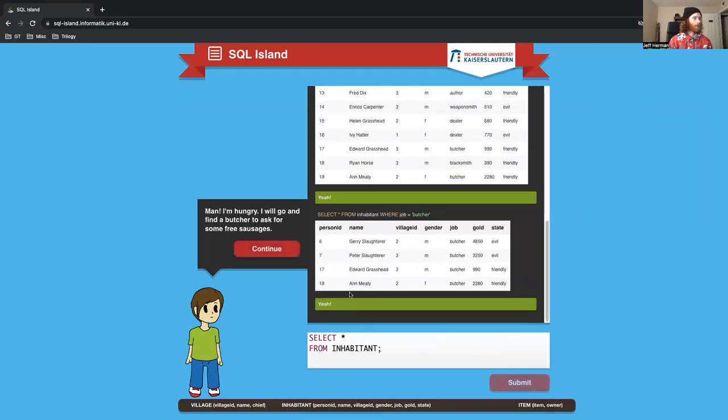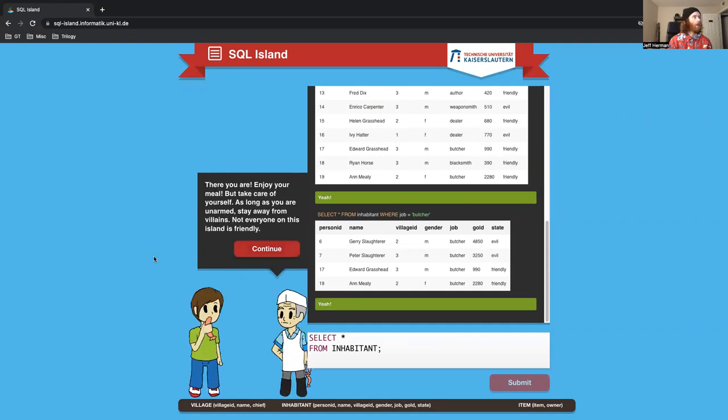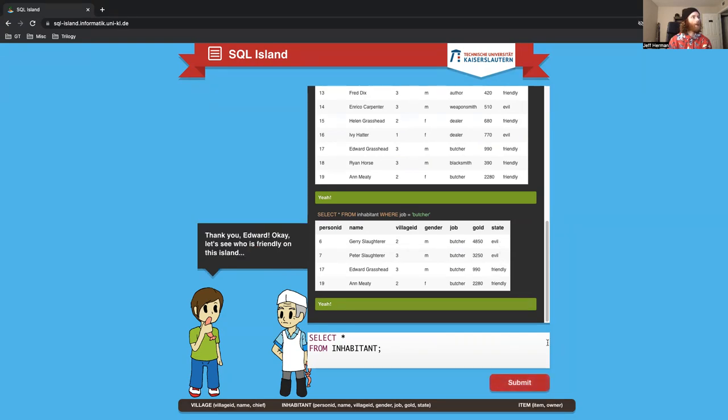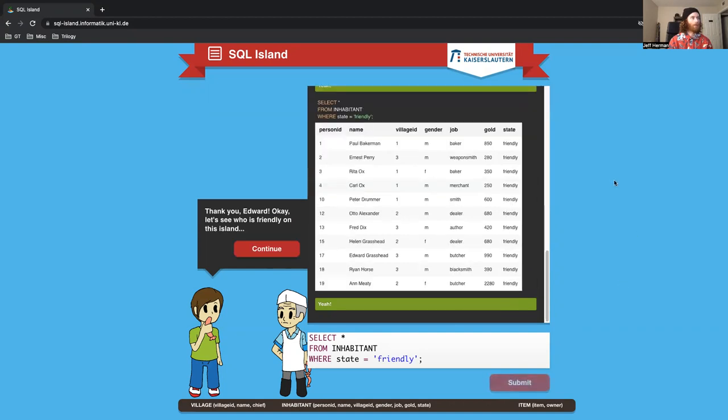So now we're going to grab the inhabitant table for where their job equals butcher. And not everyone on the island is friendly. We see there is a state of evil and friendly. So let's see who's friendly on this. I want to have a where clause in it - where state equals friendly.